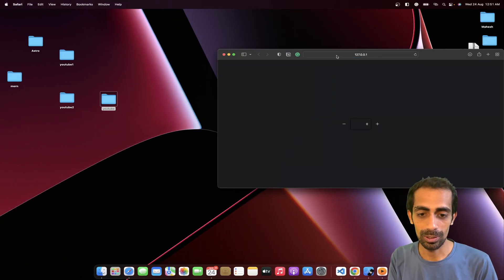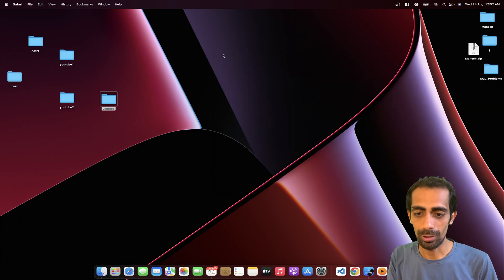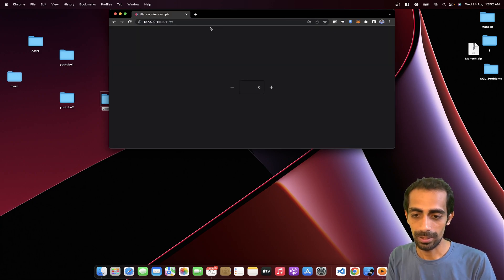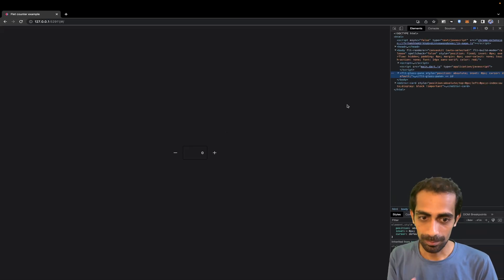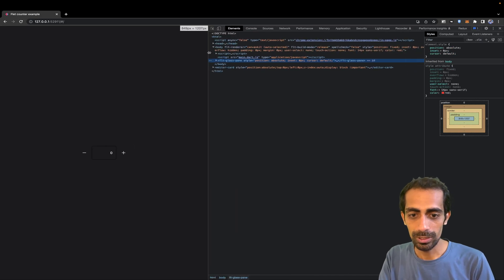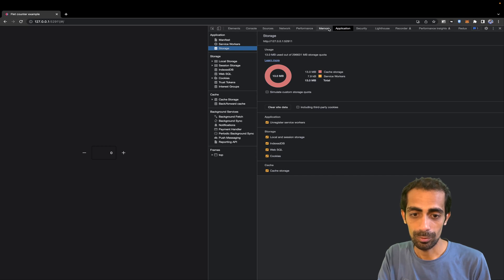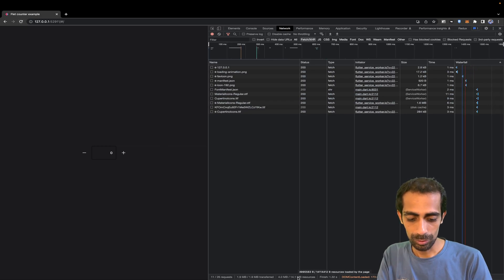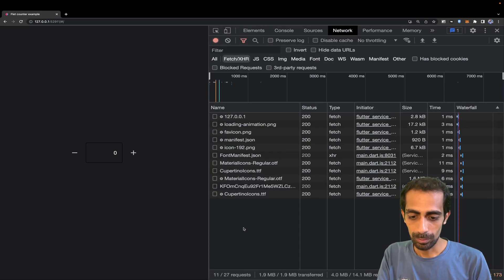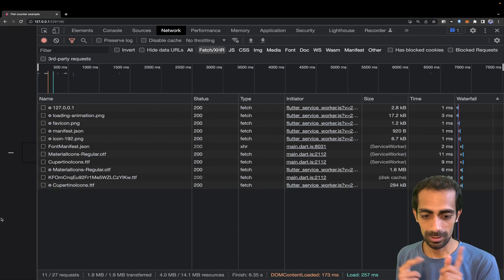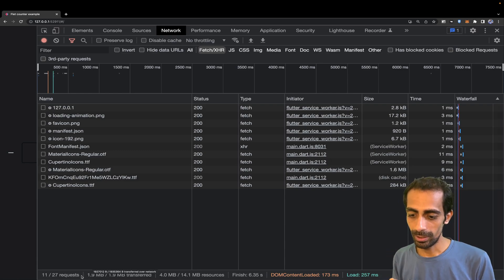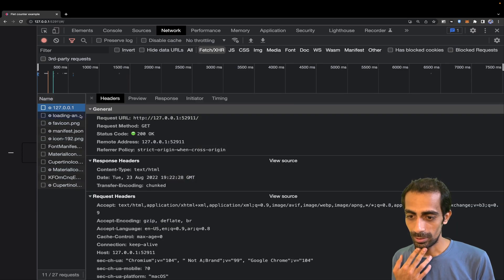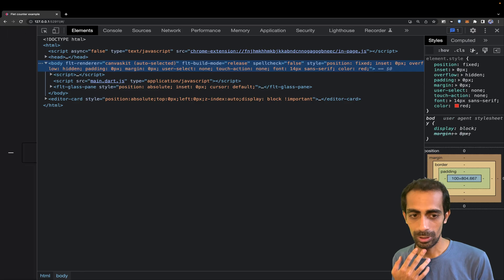It's already opening in the browser. Let me check the performance — it should be... wow, 1.9 MB of transfer data and 4 to 14 MB of resources. Let me resize so you guys can see this.